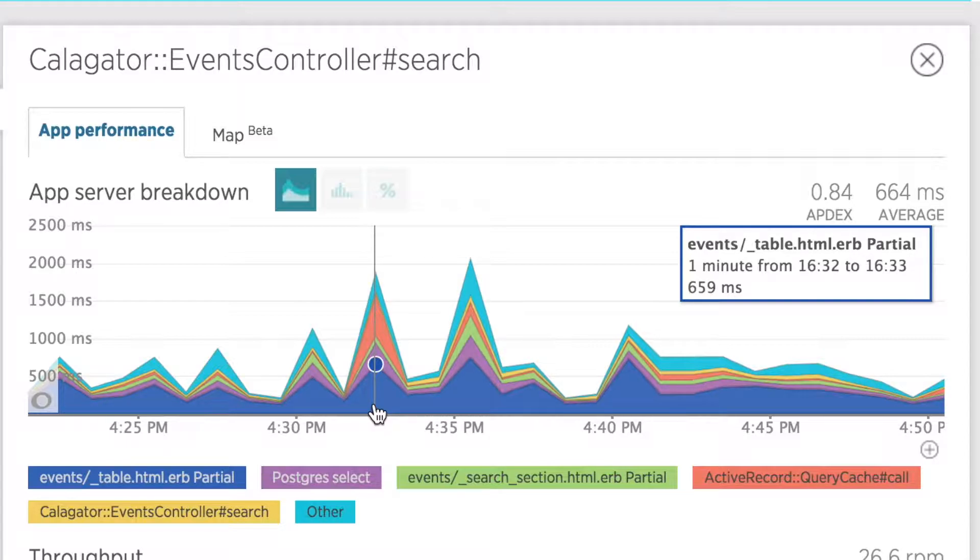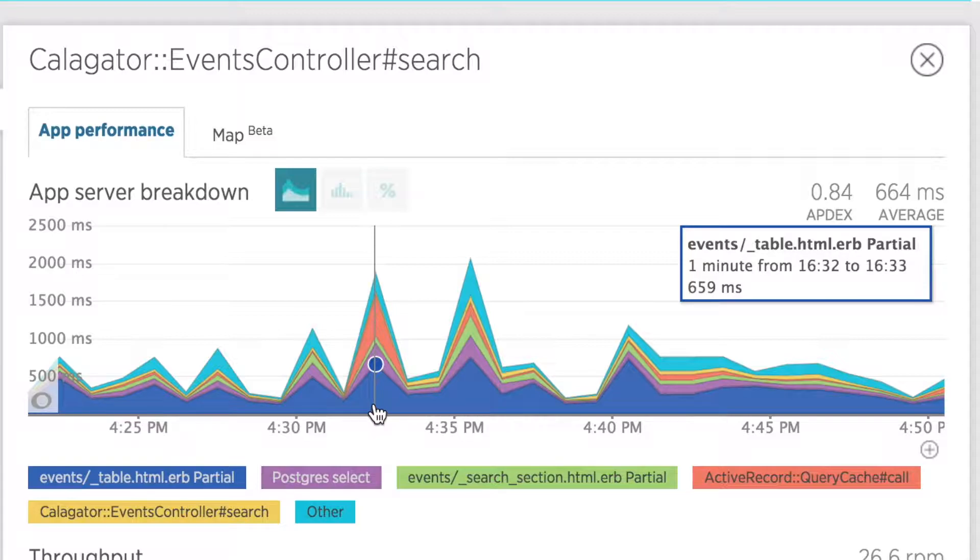Because there are also several components of the application that use this search transaction, a performance issue here can cause problems with other transactions in my application, resulting in slow, poor performance overall.